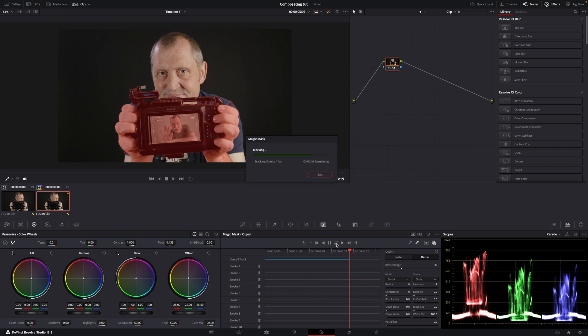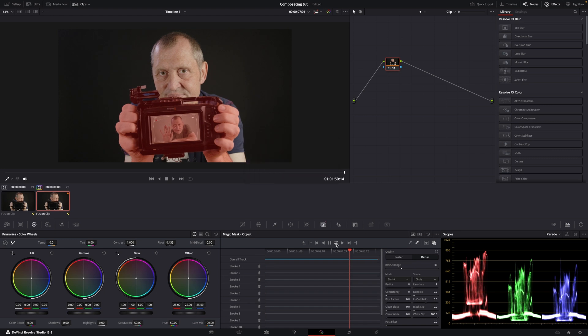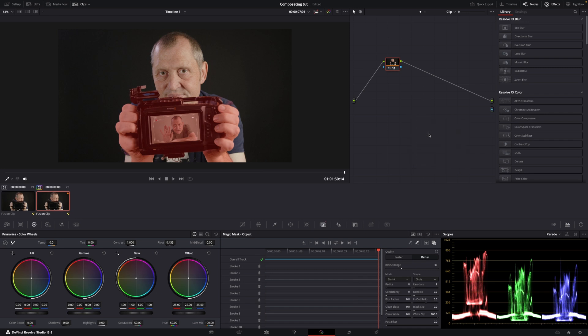There we go. So we're going to go over here to the grid, right-click, and add an alpha out. And I'm just going to connect this to the alpha output like that.